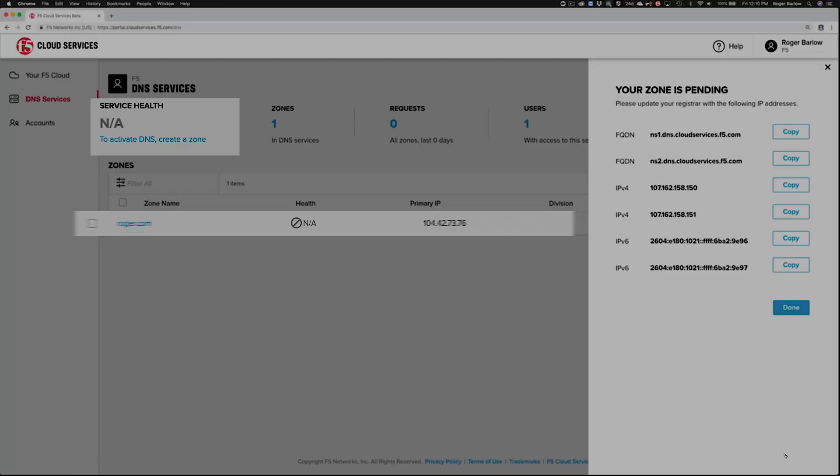You'll see the status change to indicate that the zone has been deployed and the DNS services are in the OK state.